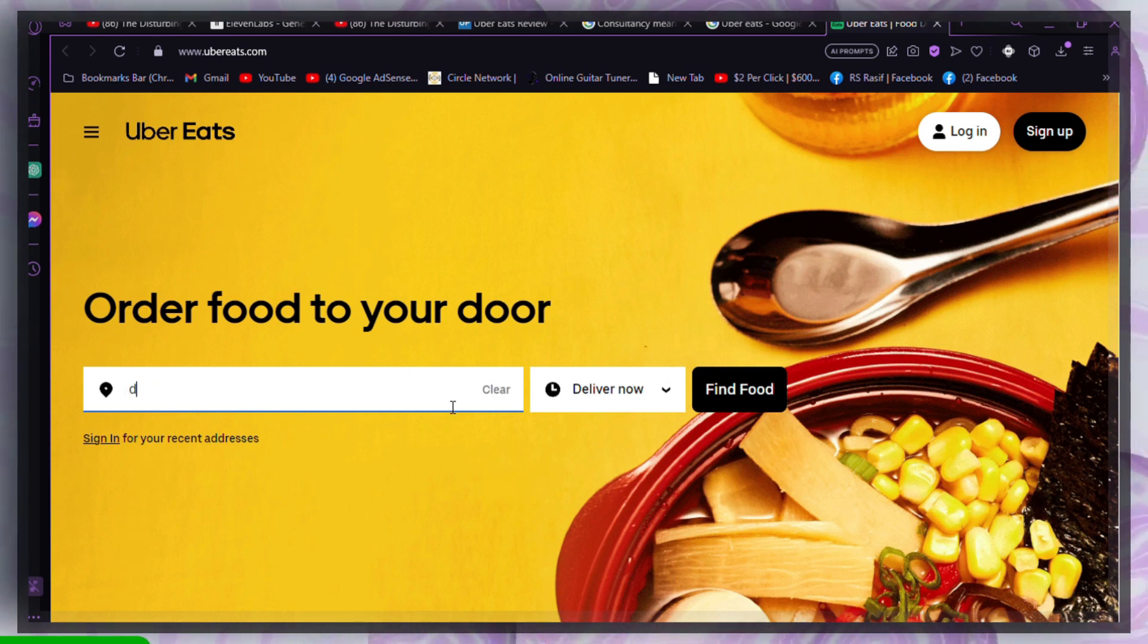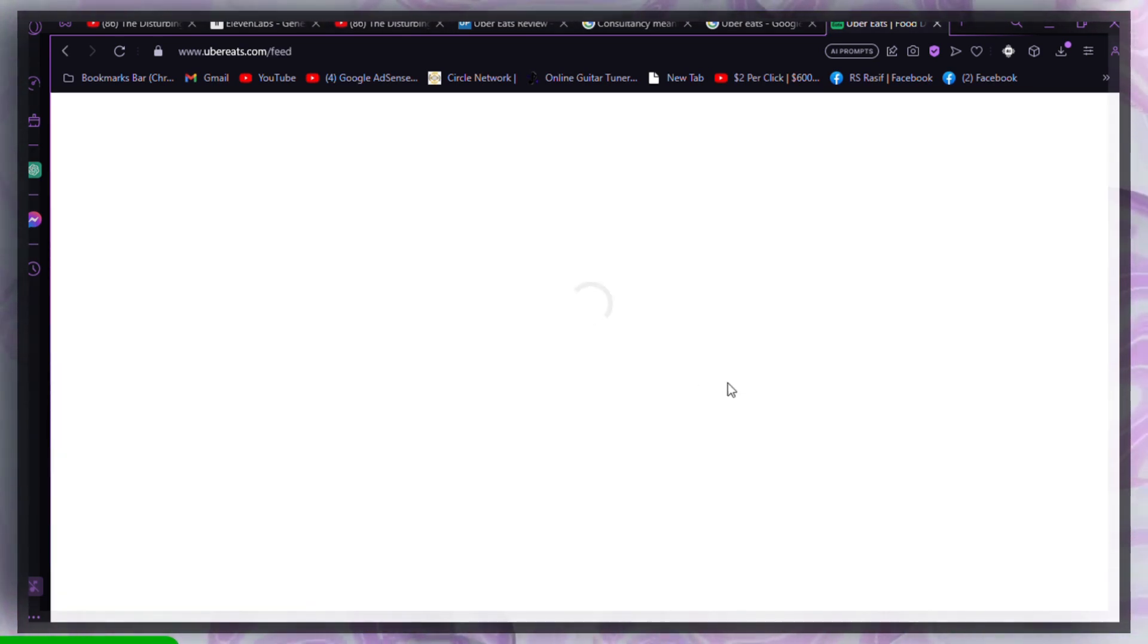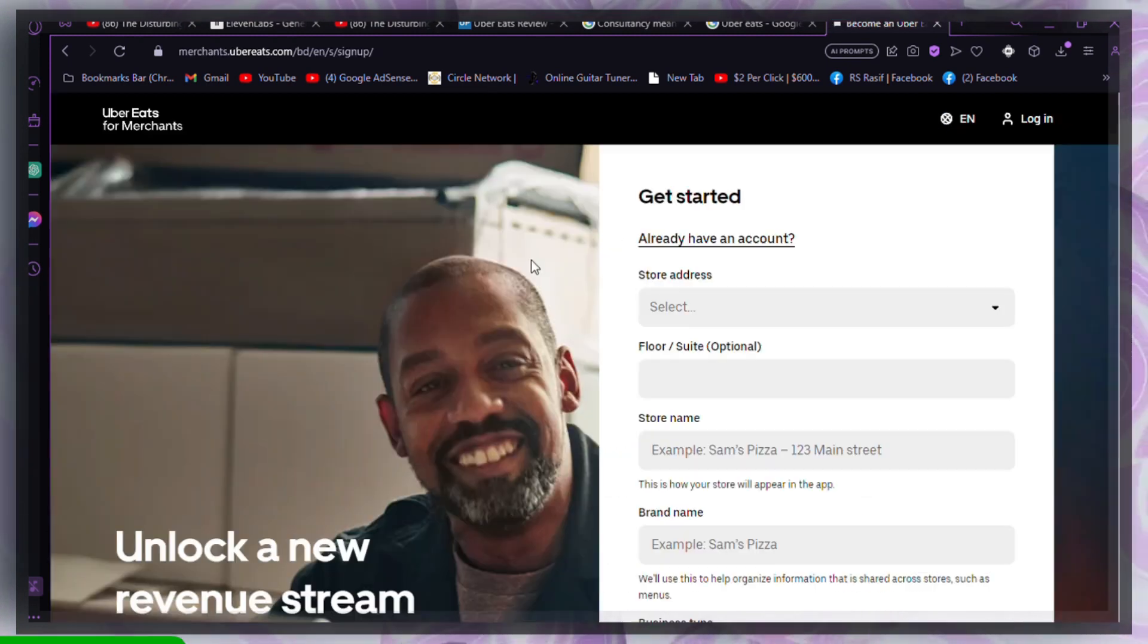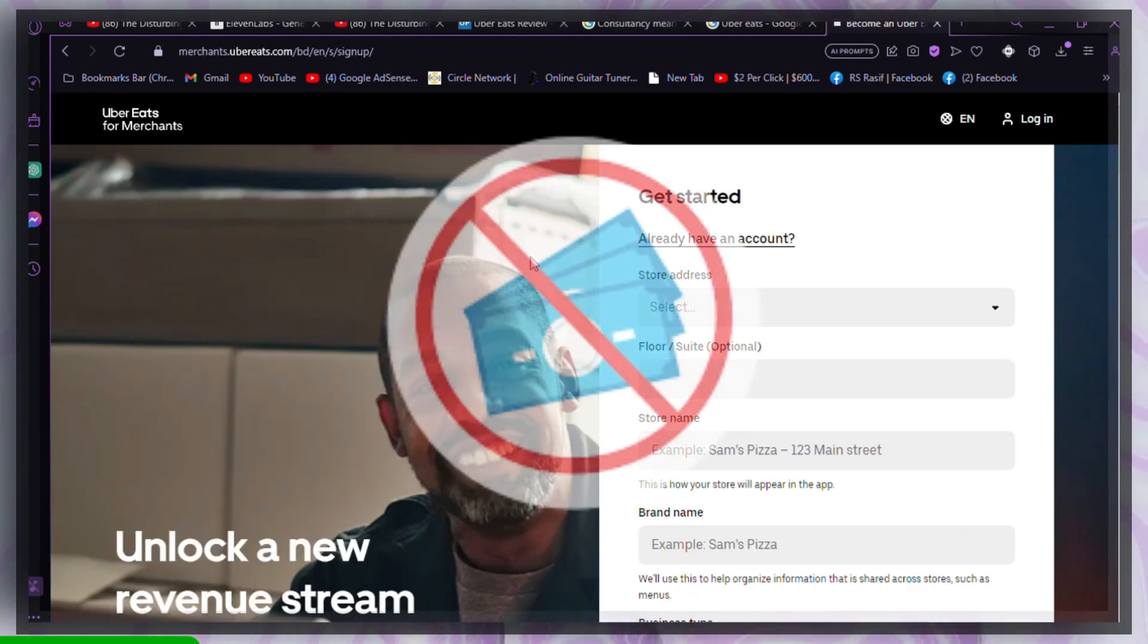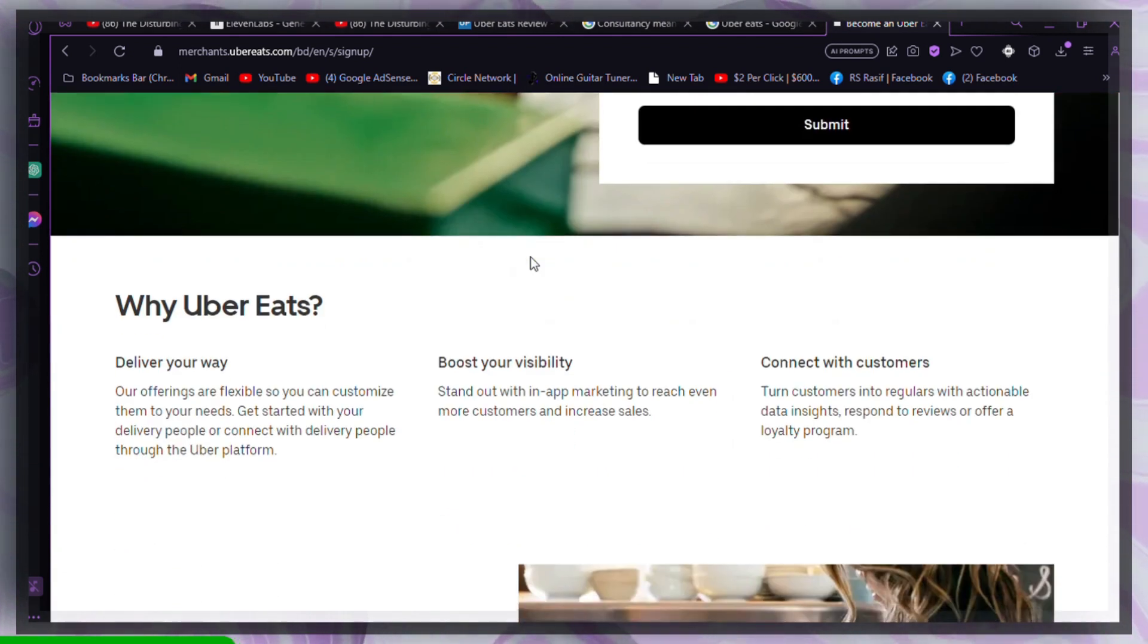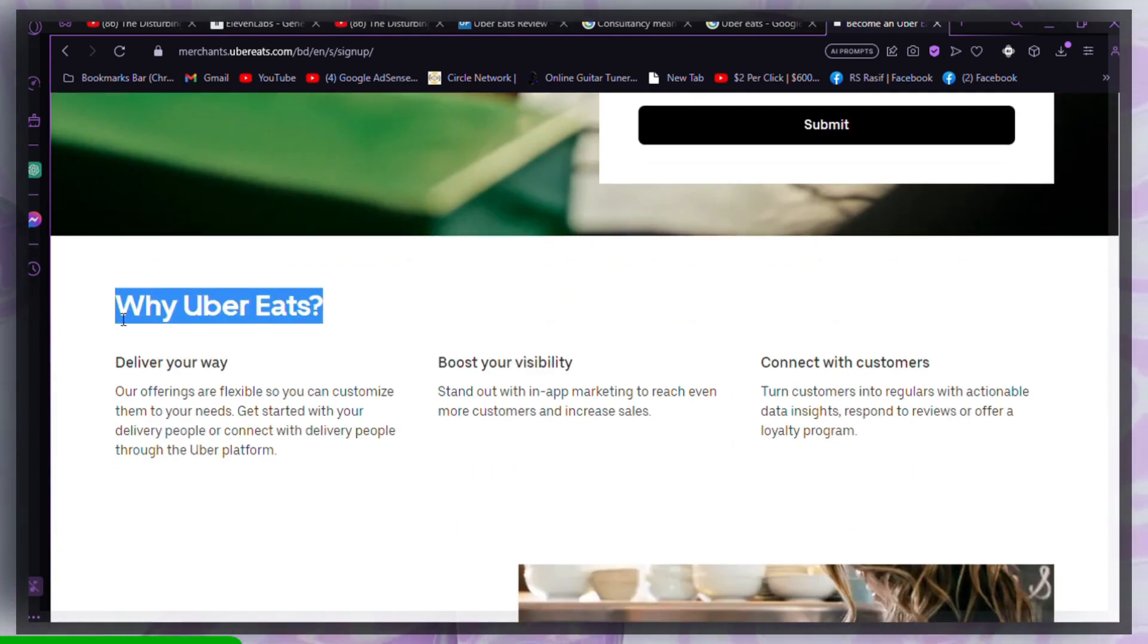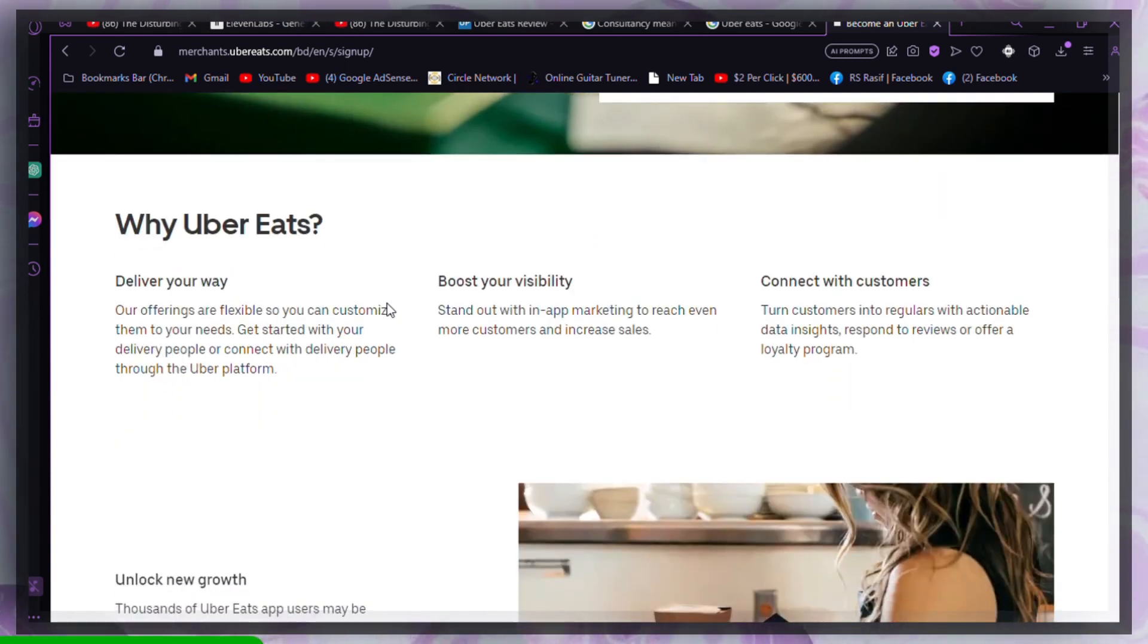Update Uber Eats. Ensure that your Uber Eats app is updated to the latest version. Outdated apps can lead to payment problems as the server may disable transactions to protect your card details. Visit the Uber Eats page on the Play Store to update the app.